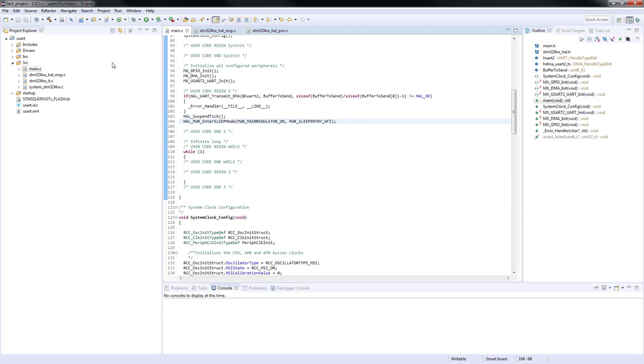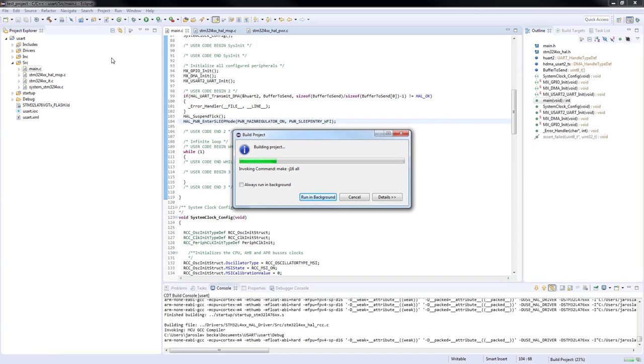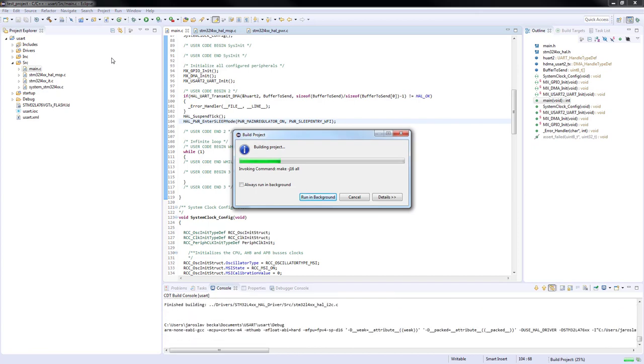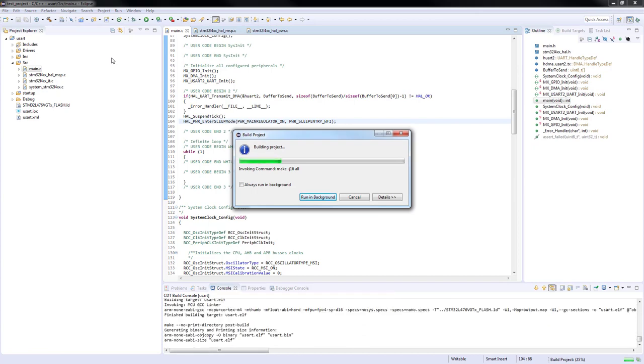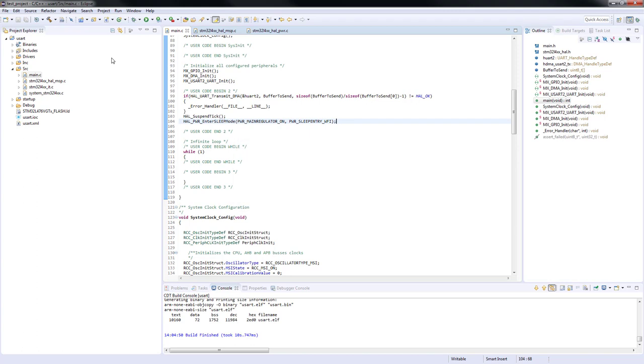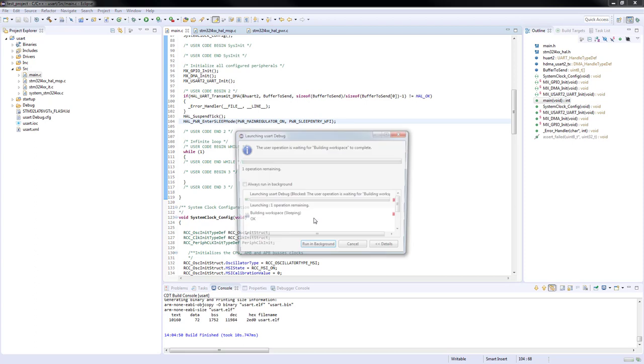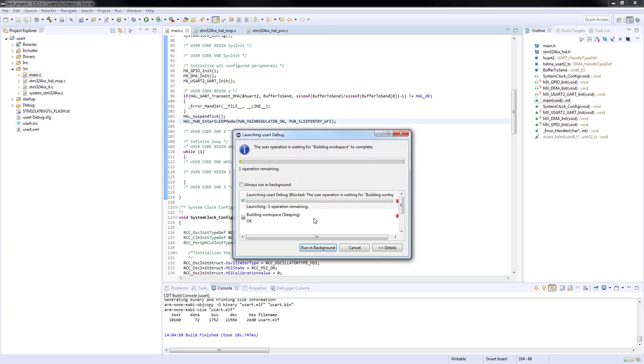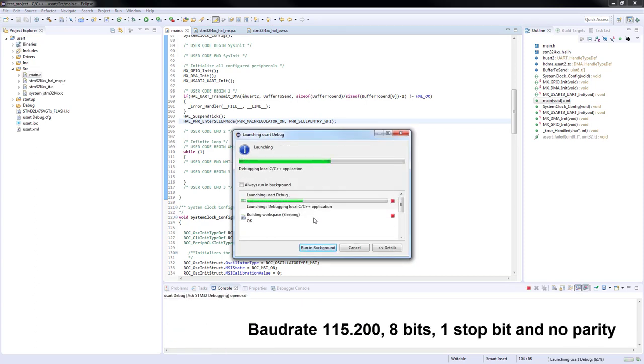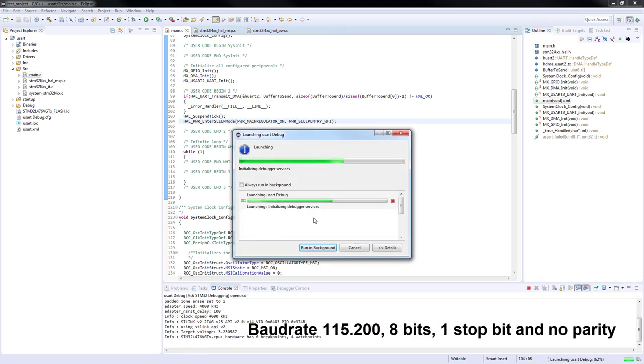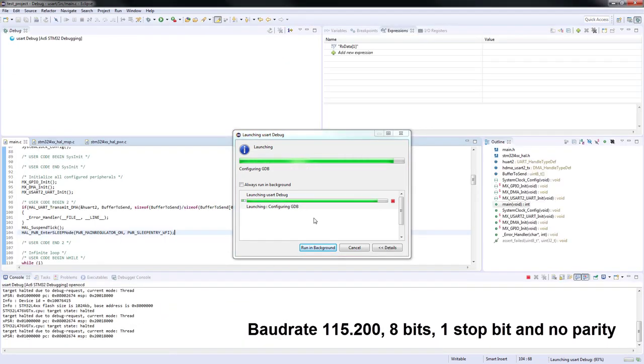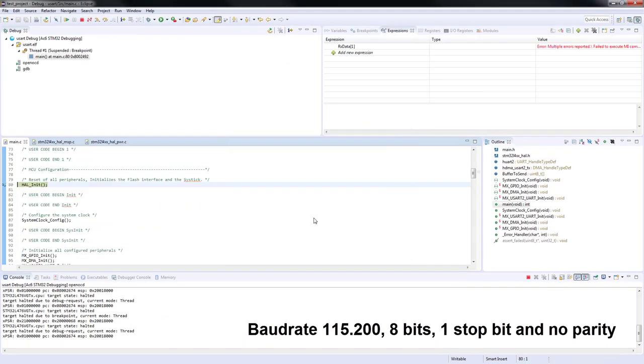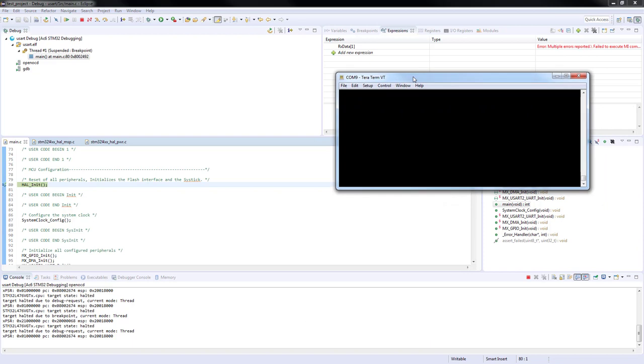We have just finished the coding part and now we can build the project and enter the debug session. To be able to see the transmitted message, we need to install a terminal application and set its baud rate to 115,200 bits per second, 8 bit size message, 1 stop bit without parity. We will use a terminal application to show the transmitted data. Also, don't forget to open the new connection with ST-Link virtual COM port.